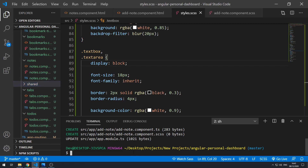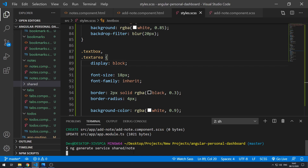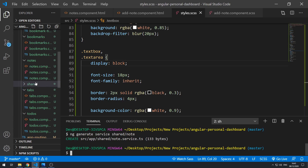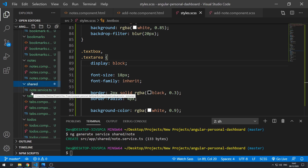Let's go to the terminal and do ng generate service, then shared slash so that it puts it inside the shared folder, and then the name of the service which will be note. Press enter and it should create a new file called note.service.ts inside the shared folder.